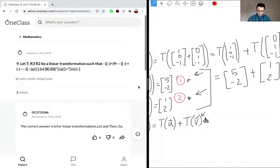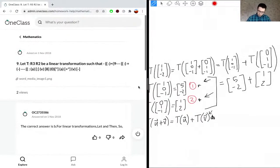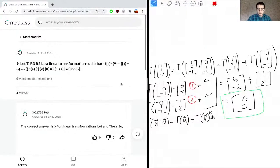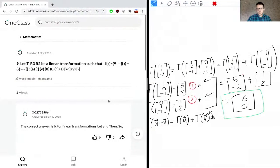Solving by adding the two results: 5 + 1 = 6, and -2 + 2 = 0. So the answer is (6, 0), which is our solution.